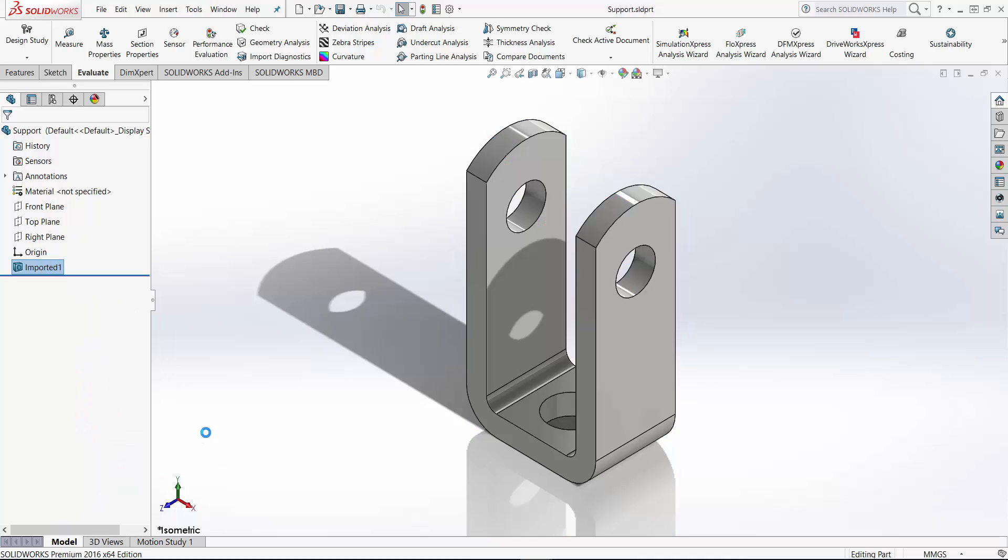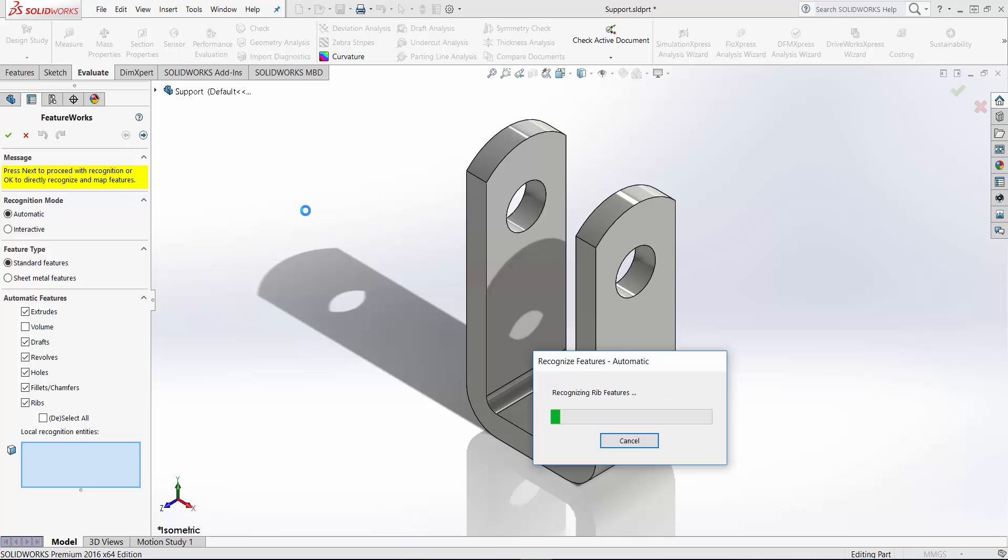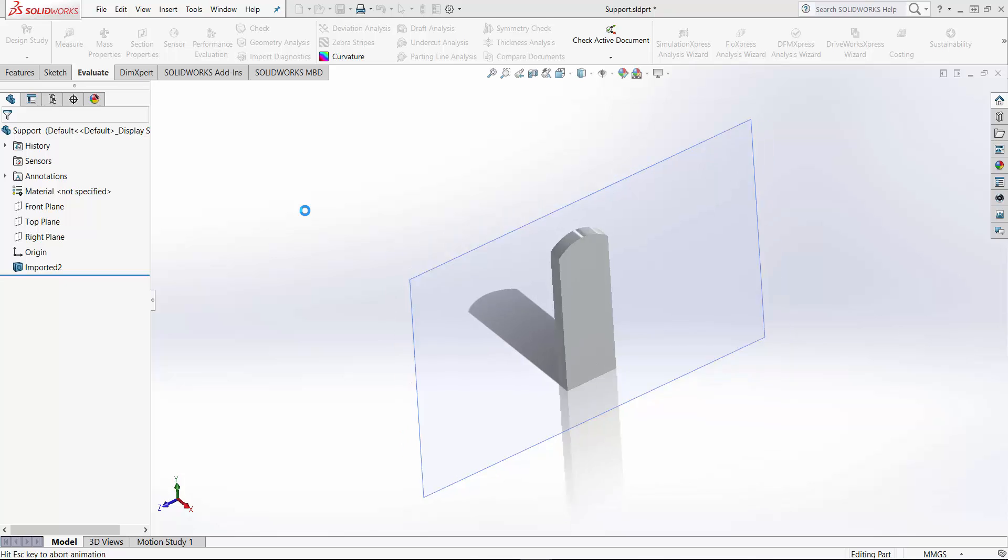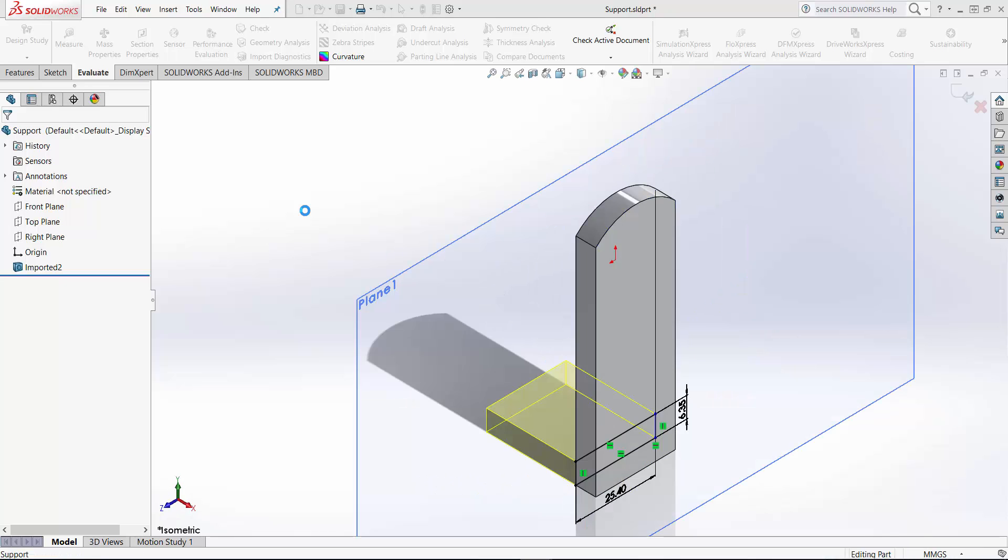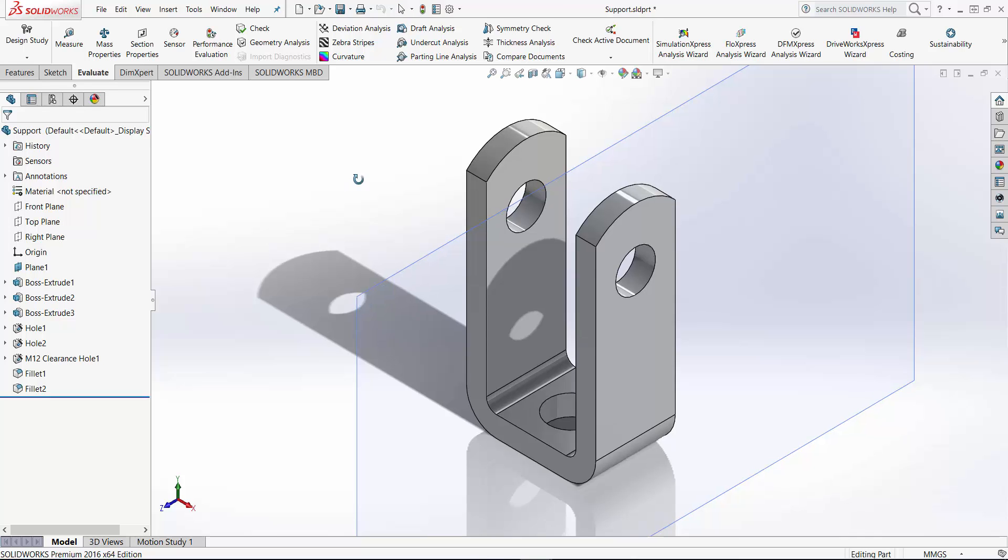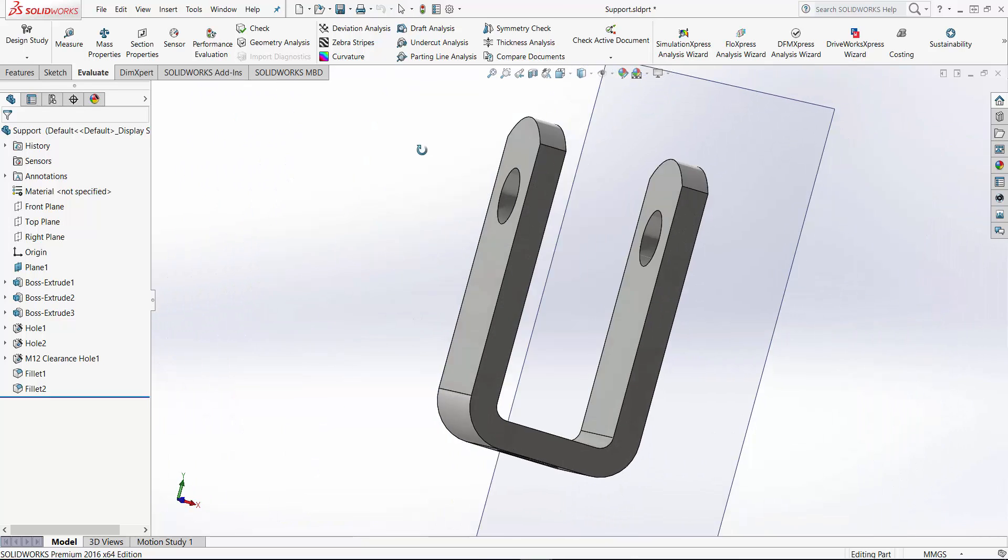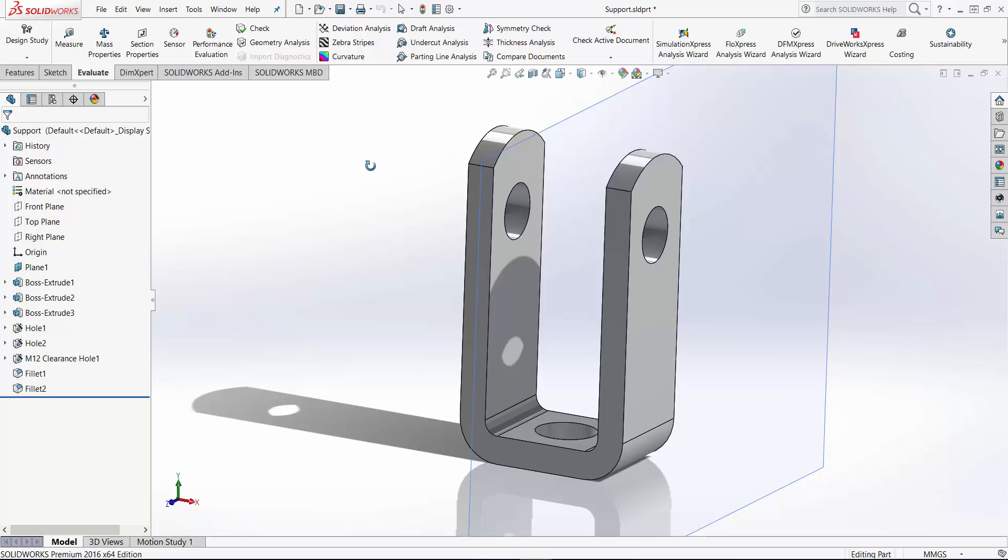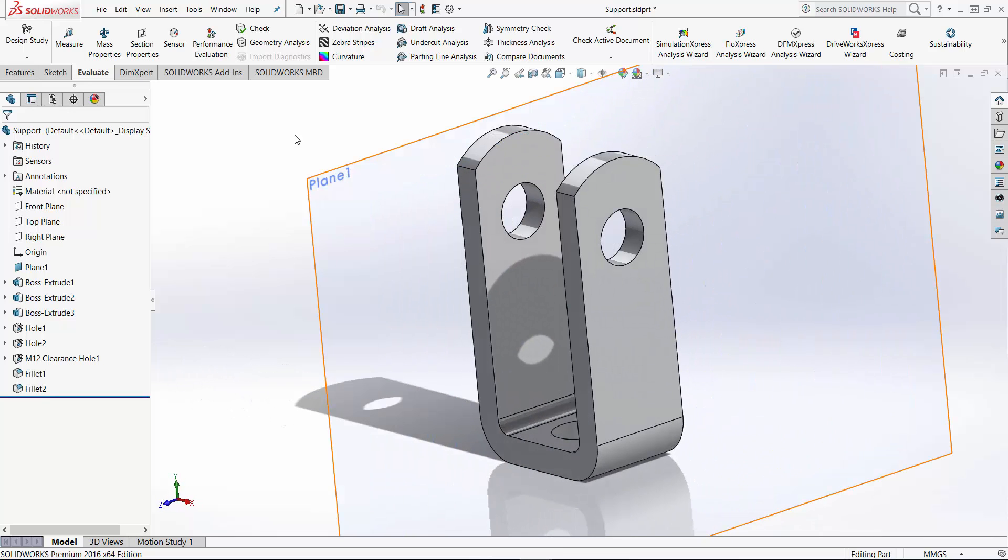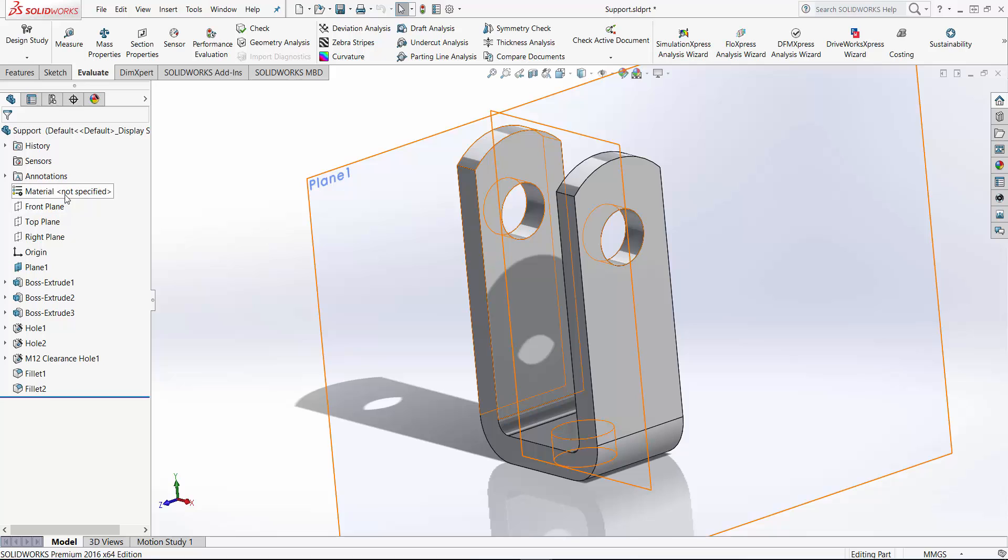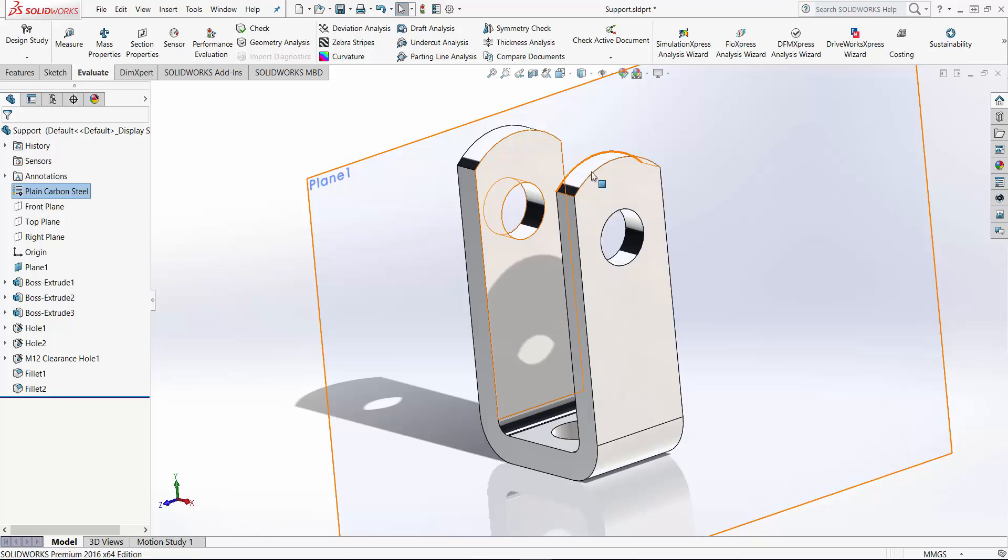So I'm going to use FeatureWorks, recognize the features, and that's all. Go ahead. It's recognized all the features. And it's done. So you can see right here that part with all the features. It's a whole clearance hole. So I'll probably assign the material - plain carbon steel, that should be okay. And then I'm going to save it.